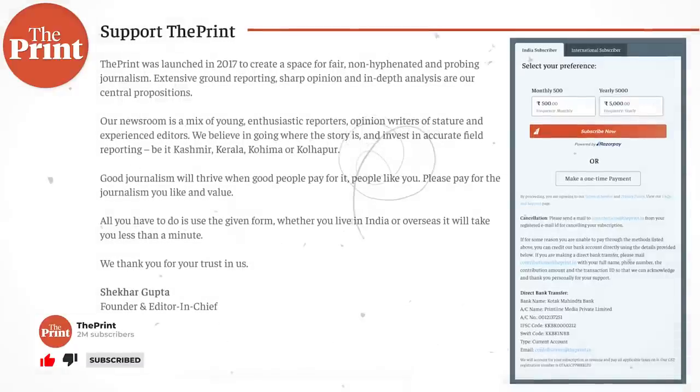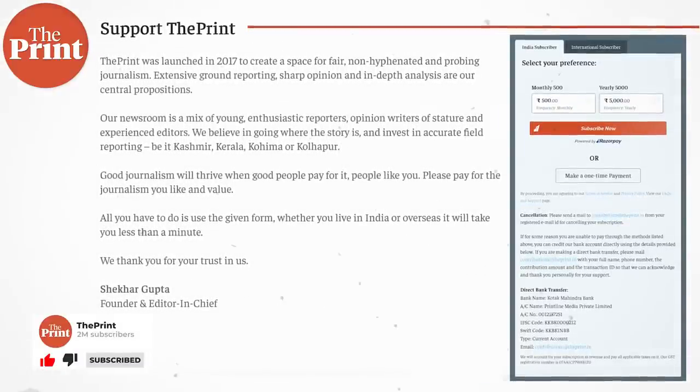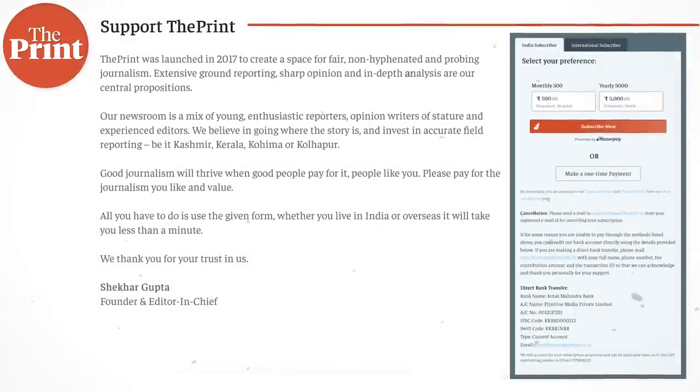Thank you for watching. Please subscribe to The Print — we are proud of the ground reports, videos, and reporting we bring you, covering stories others might not. It takes time, effort, and money, and it's only through your subscriptions that we're able to do this work. The subscription link is in the description of this video.